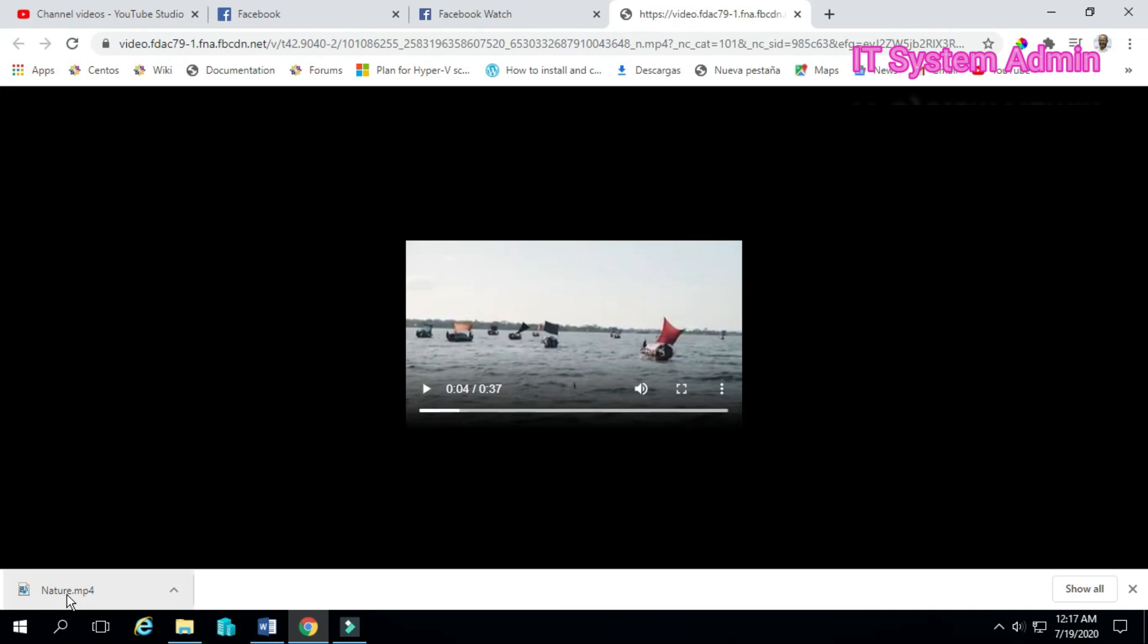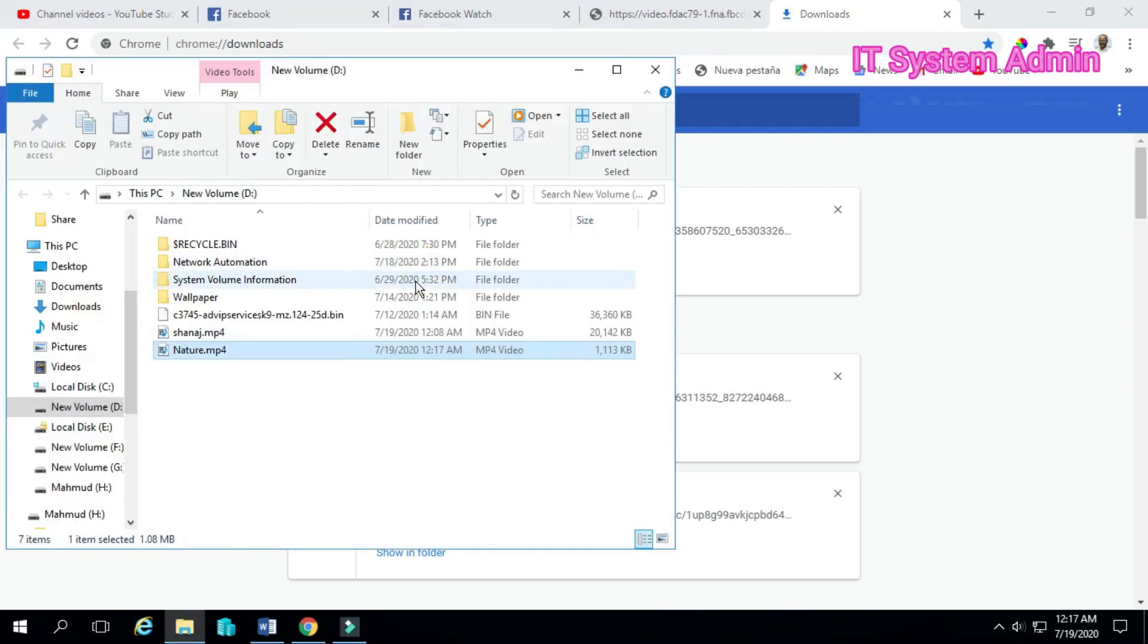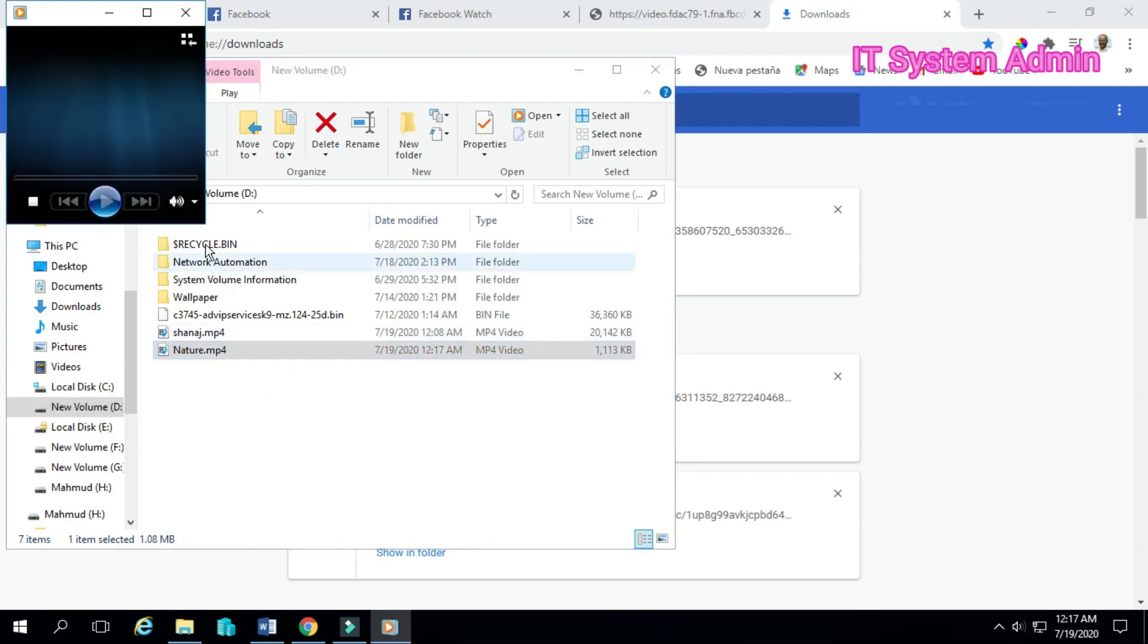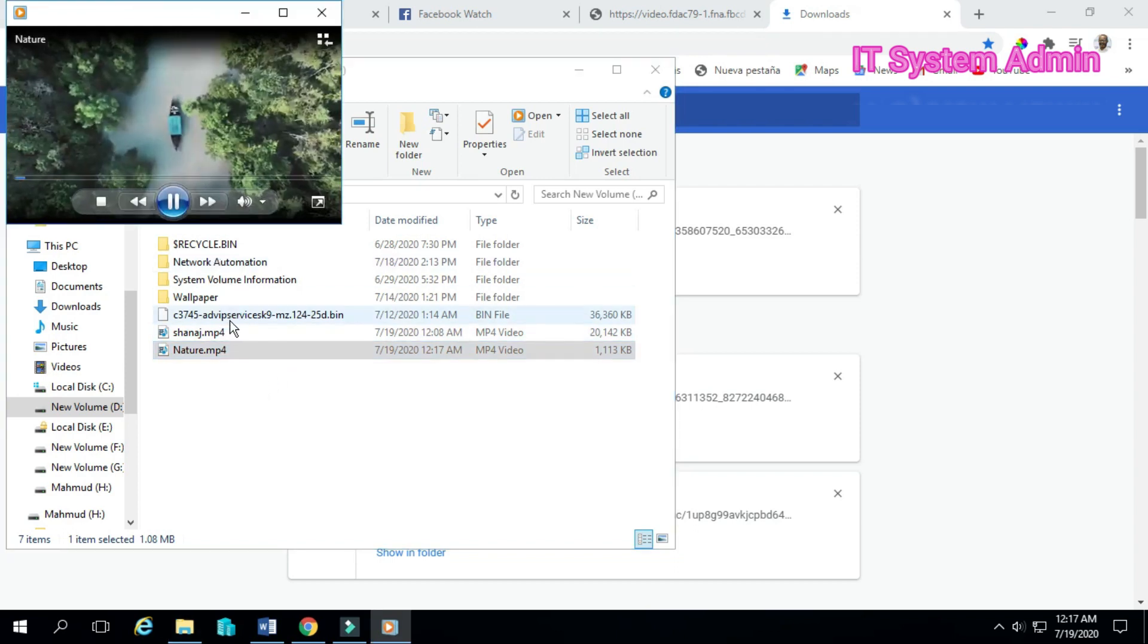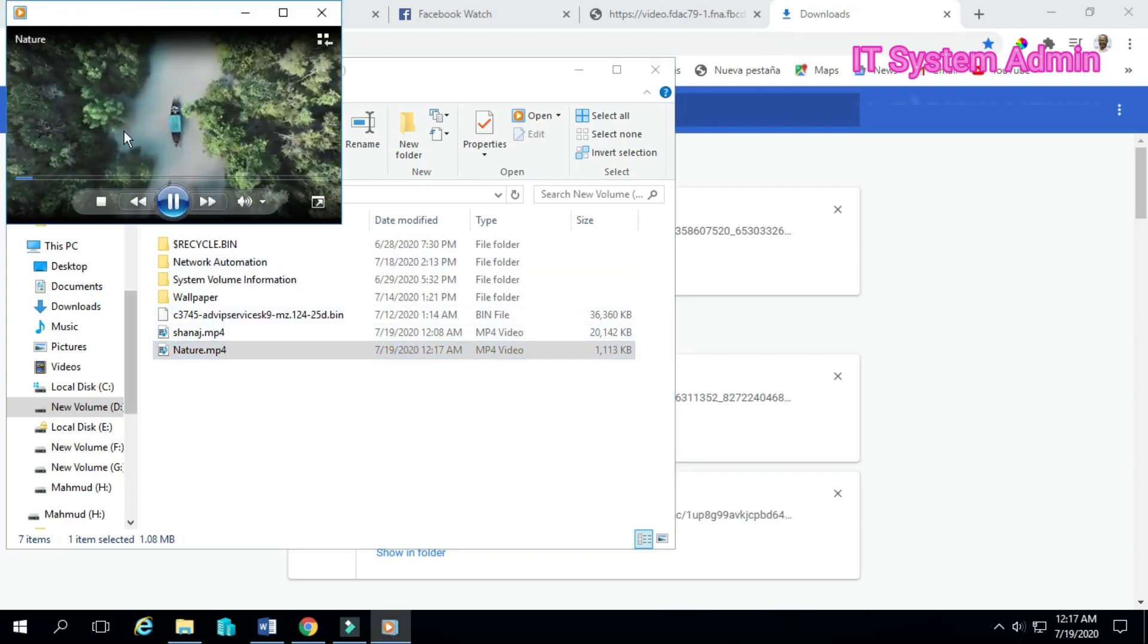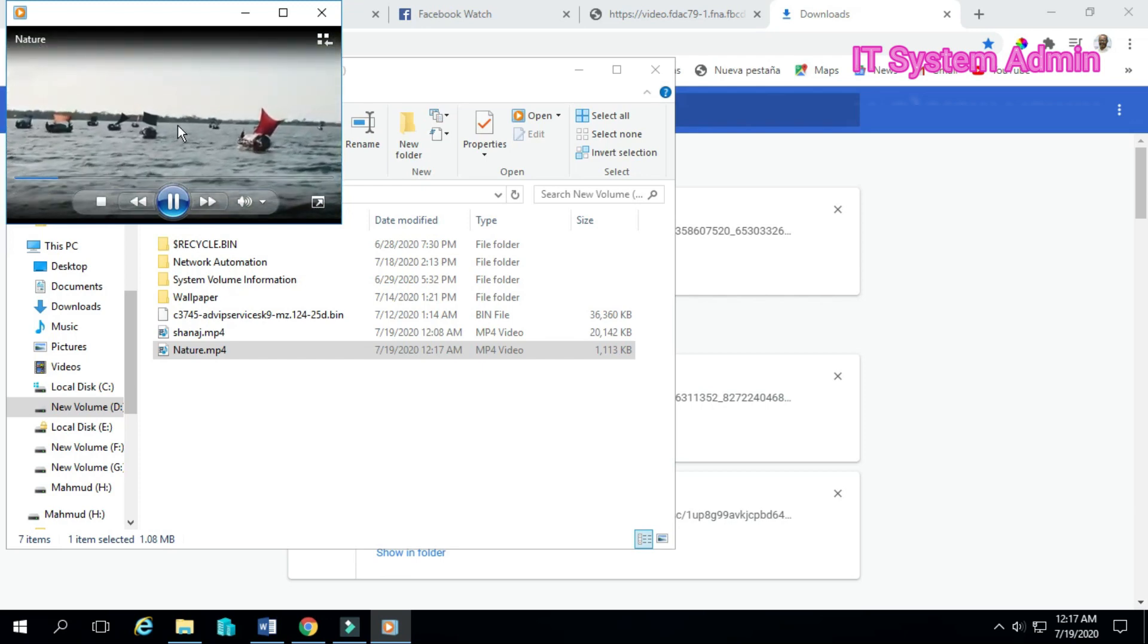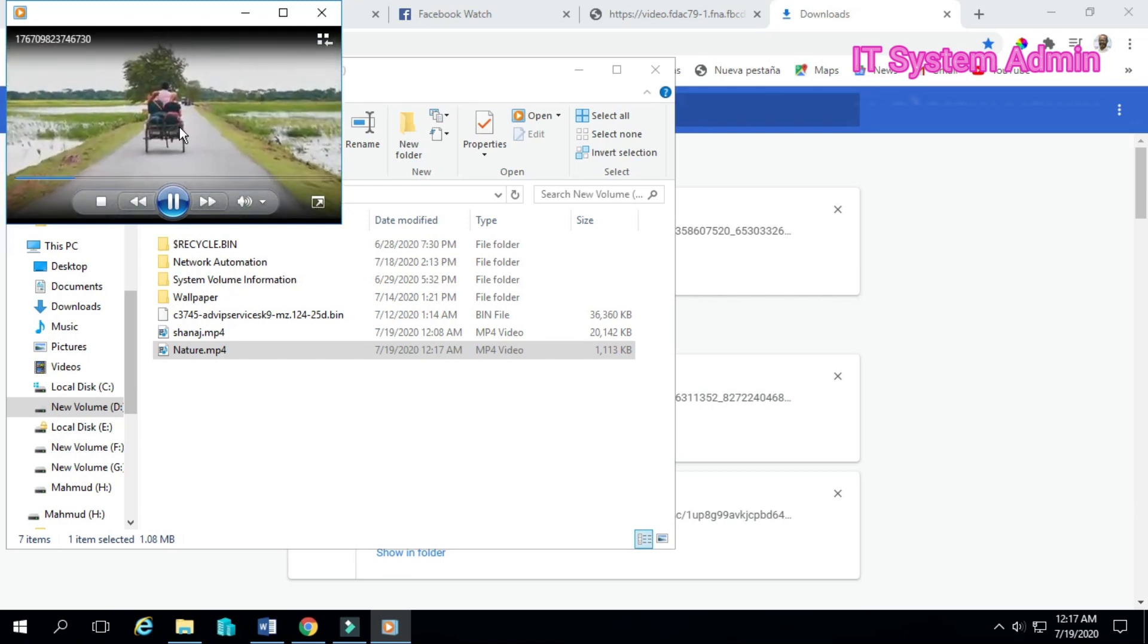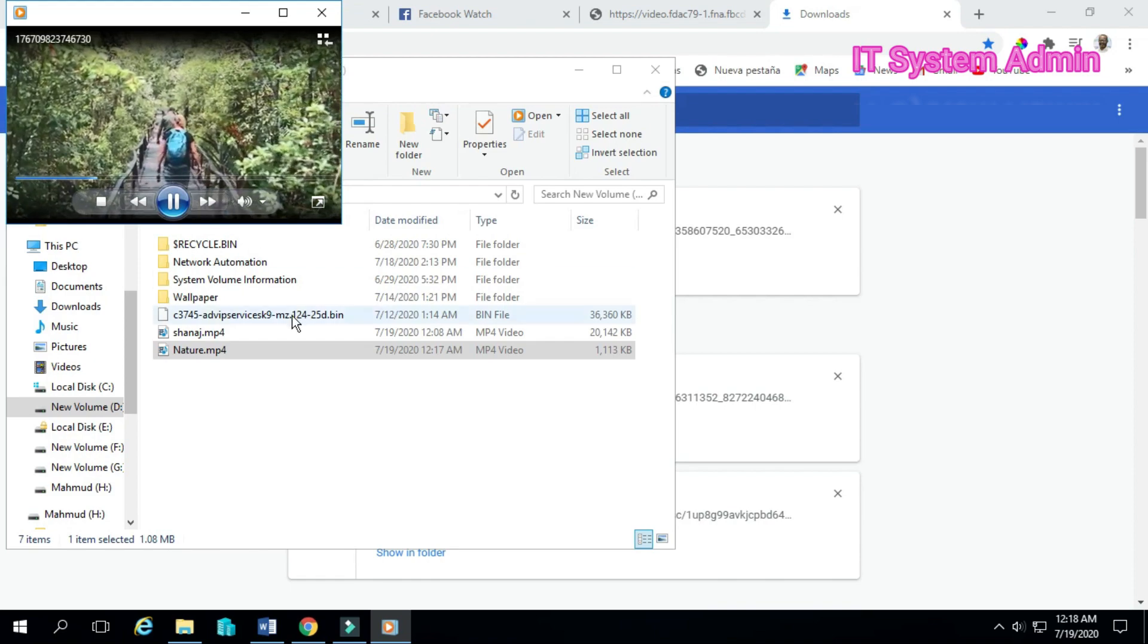Now the video has been saved to your computer. Now I'm going to check. This is the whole process to download video from Facebook.